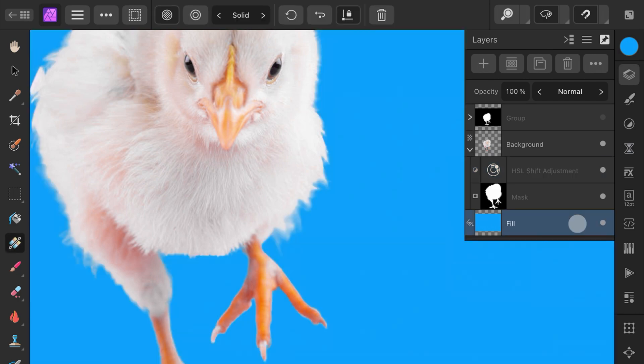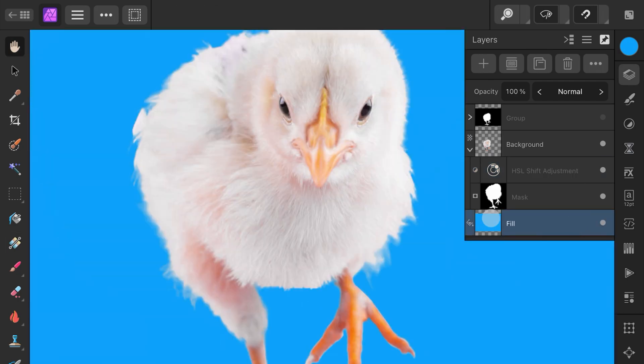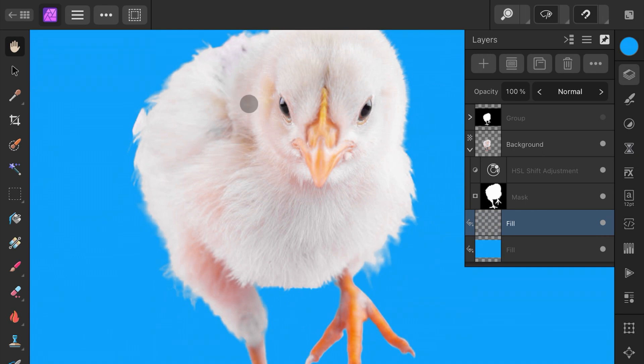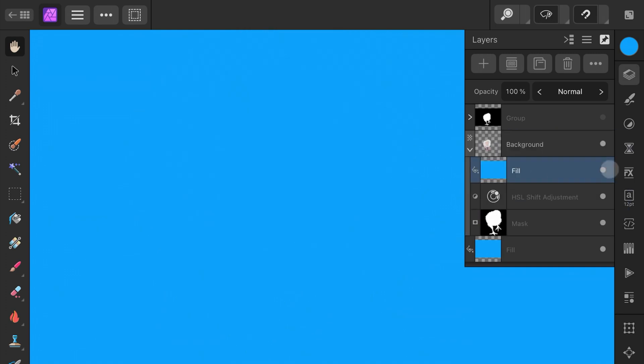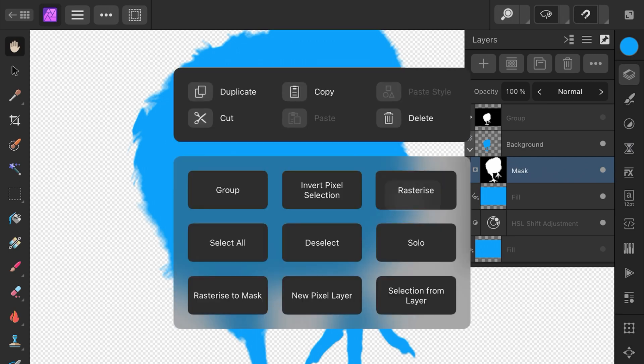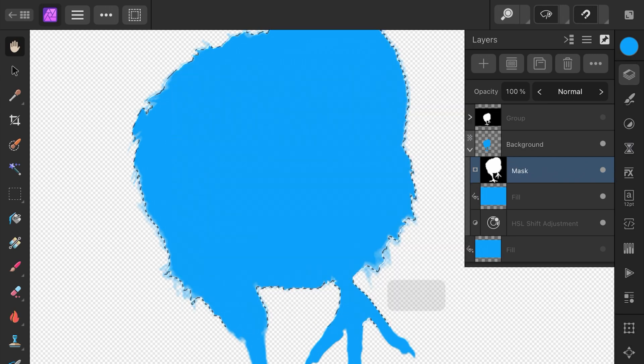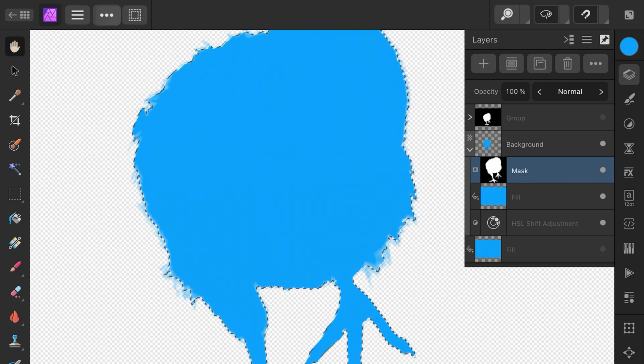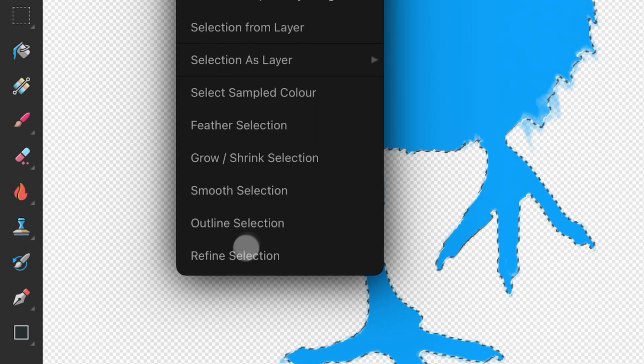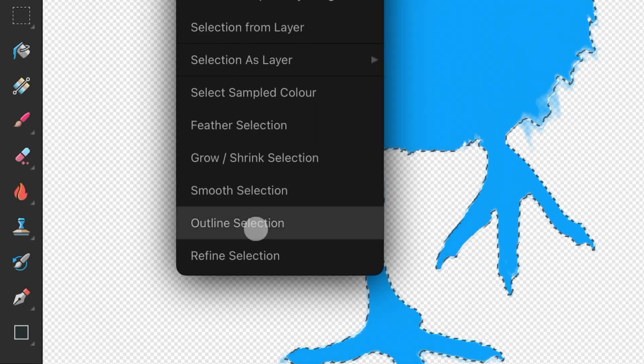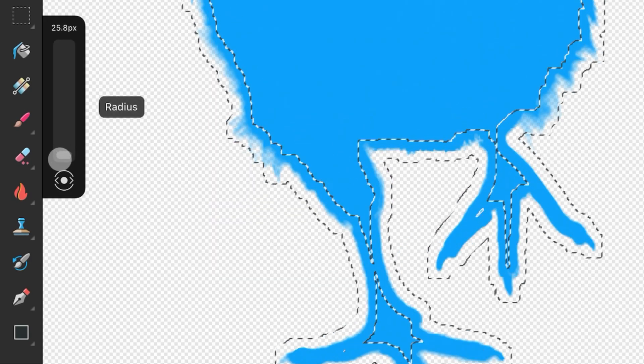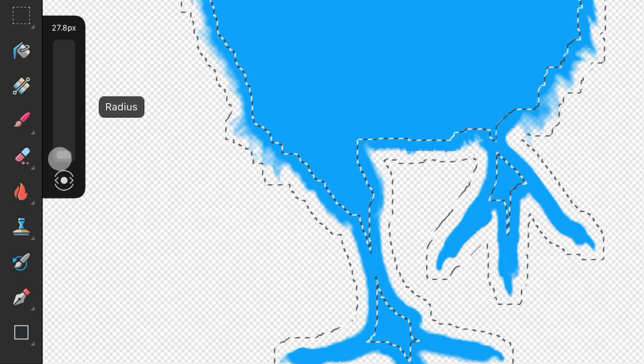To make the subject fit in better with the new blue background, we need to create a color cast. For this, I'm going to duplicate the background blue fill layer and then move the duplicated fill as a child of the image layer. Now, let's select the Mask layer and use the Selection from Layer button from the Context menu. We have a selection again and this time from the Selection menu, we can use Outline. Adjust the Outline radius to our needs and then press the Apply button.